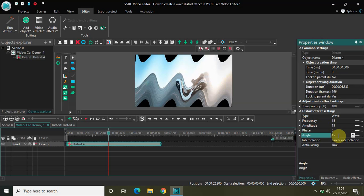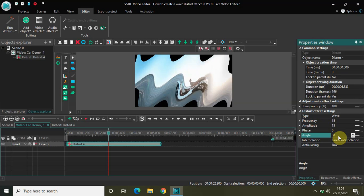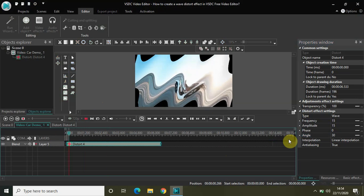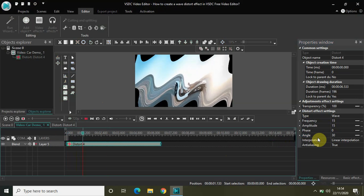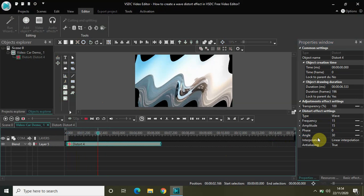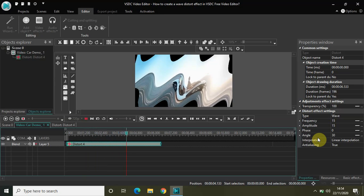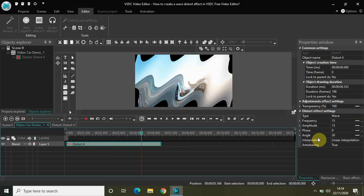Again, if I change it to 30, as you can see there was a slight tilt. So this angle option will help you to kind of give an angle to your wave distort effect.